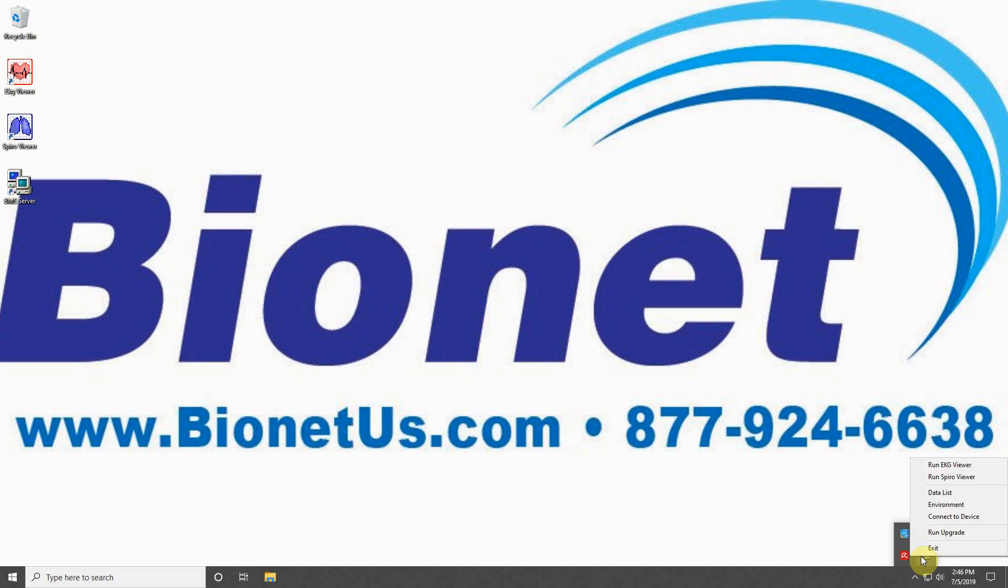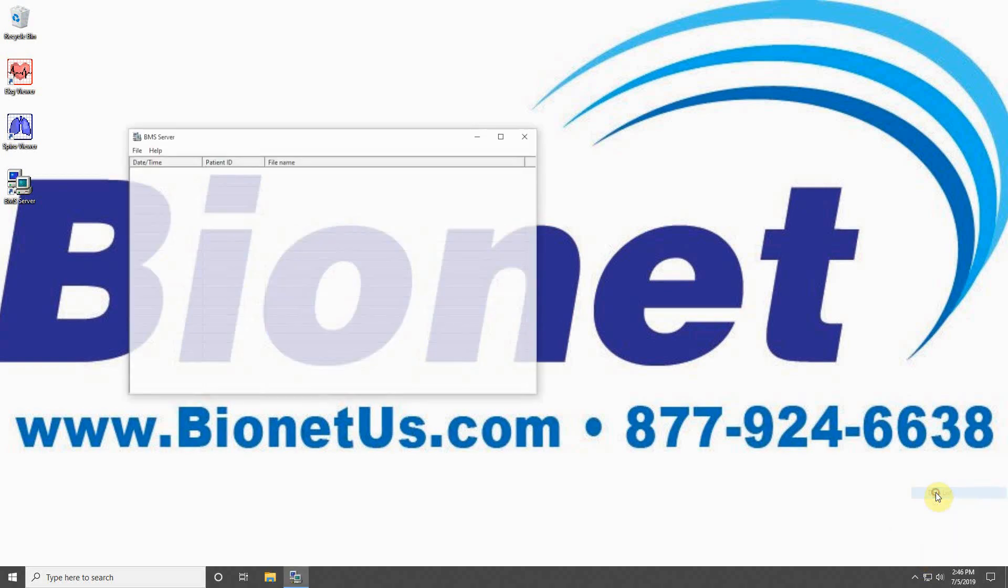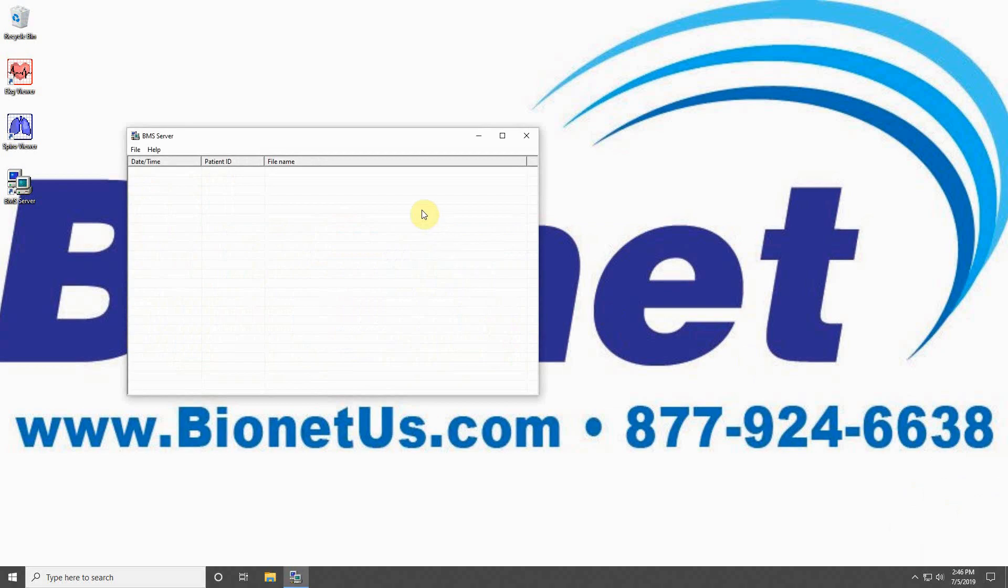Above Environment is the Data List, which is where you can access a list of all transferred data on your computer, found in the folder location you chose under Working Directory.